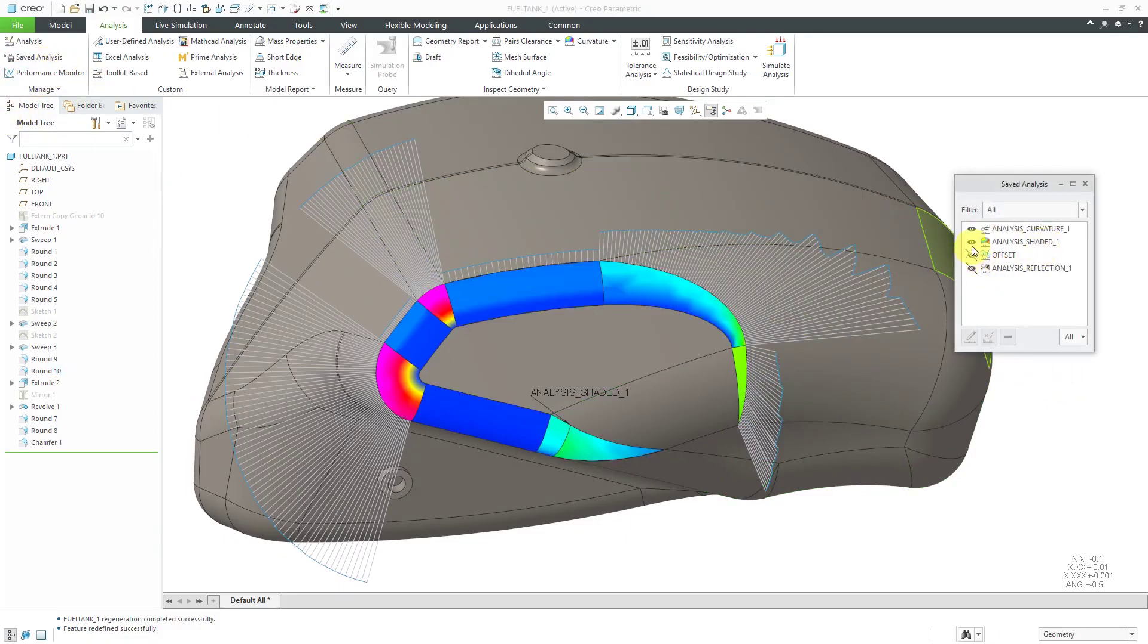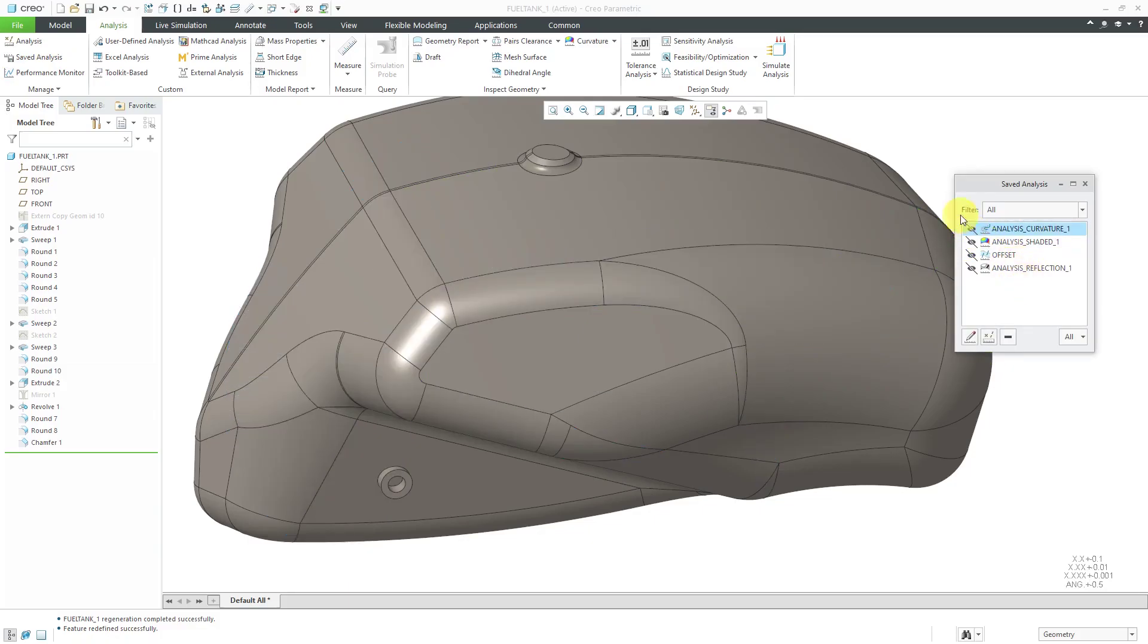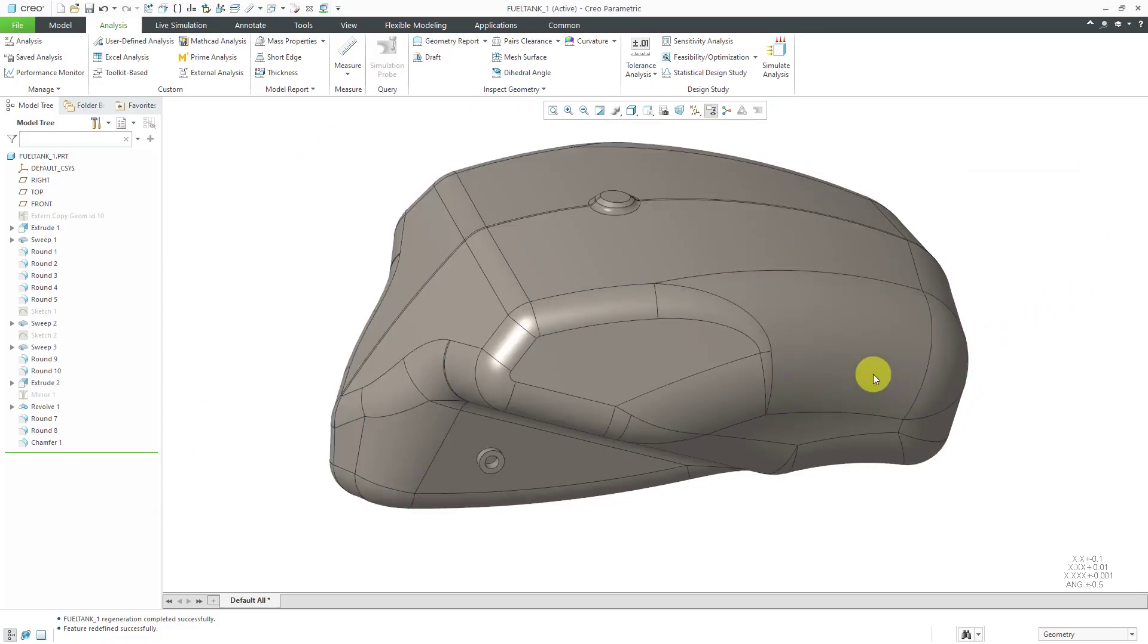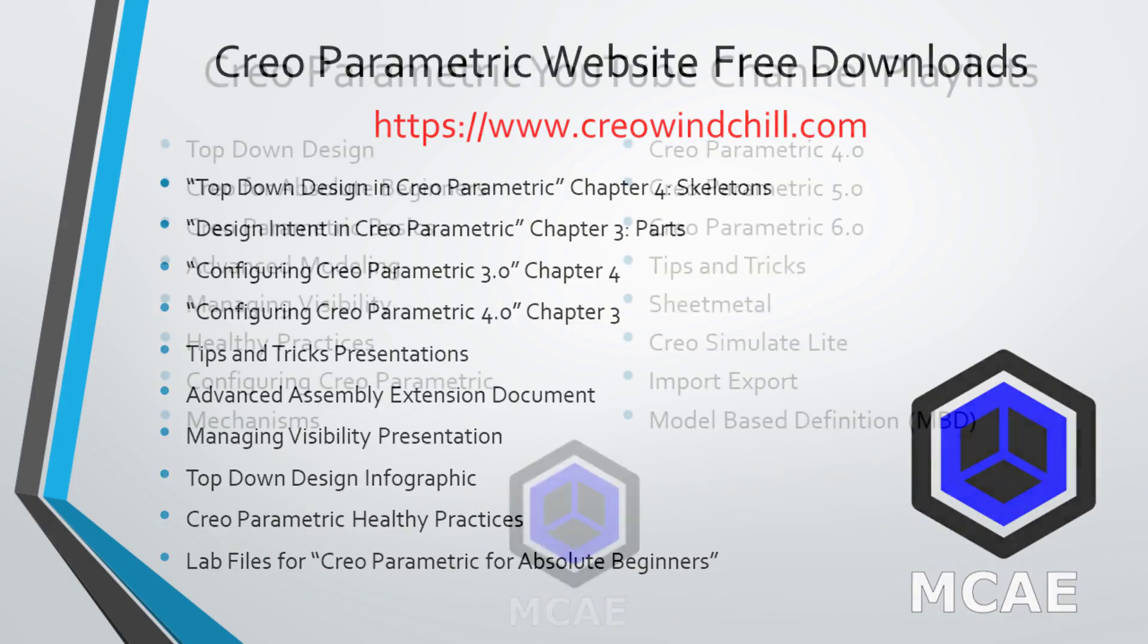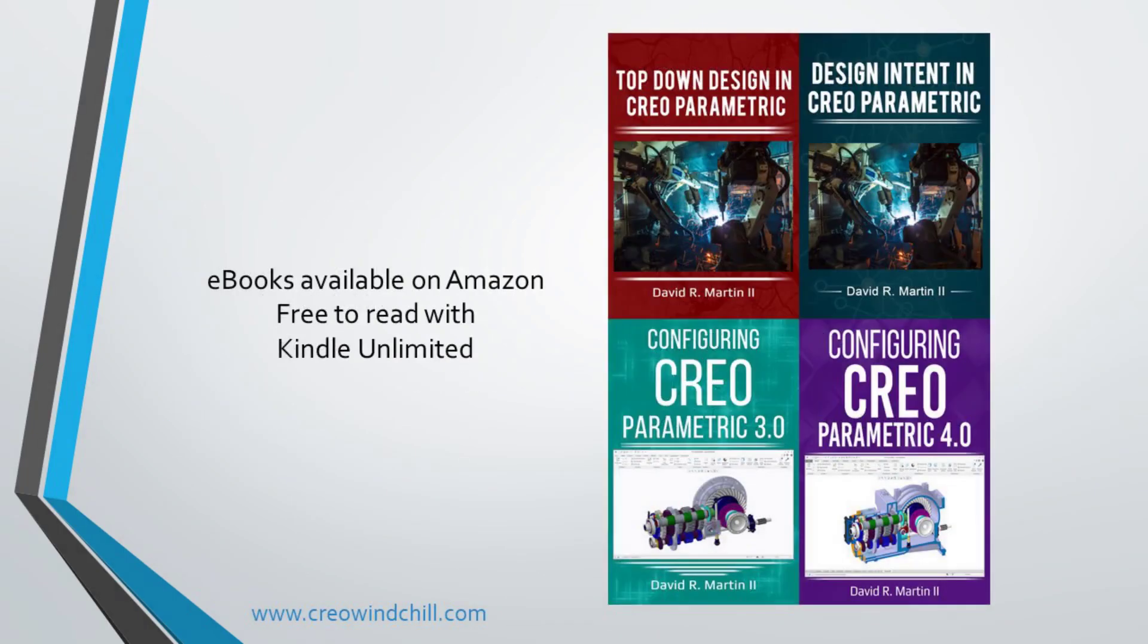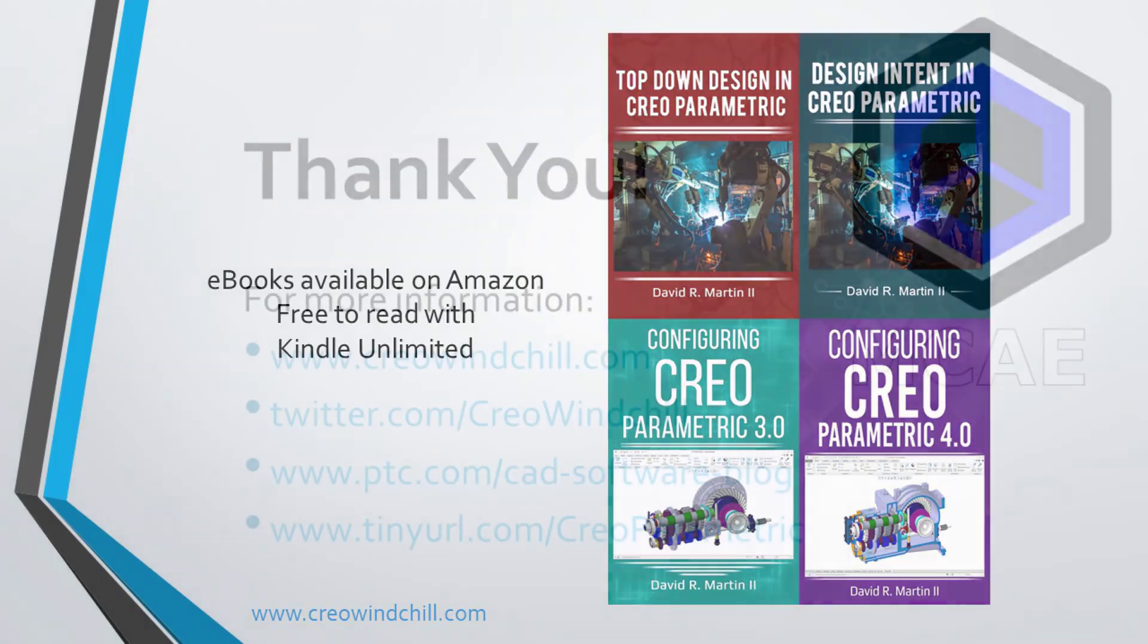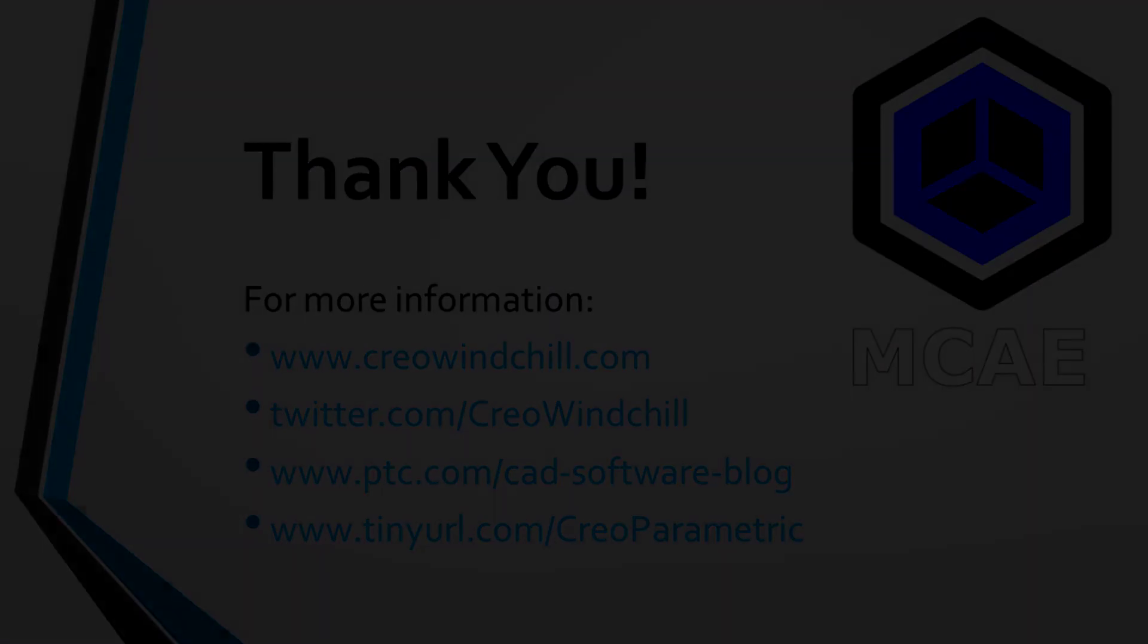Again, if I don't want to see them, any of them, I can just click the button in order to turn the display of all of them off and then close the dialog box. I hope you enjoyed this video. For more information, please visit www.creowindchill.com. If you learned something from this video, please give it a thumbs up. If you like this video, please click the subscribe button to be informed when new videos are uploaded. Thank you very much.